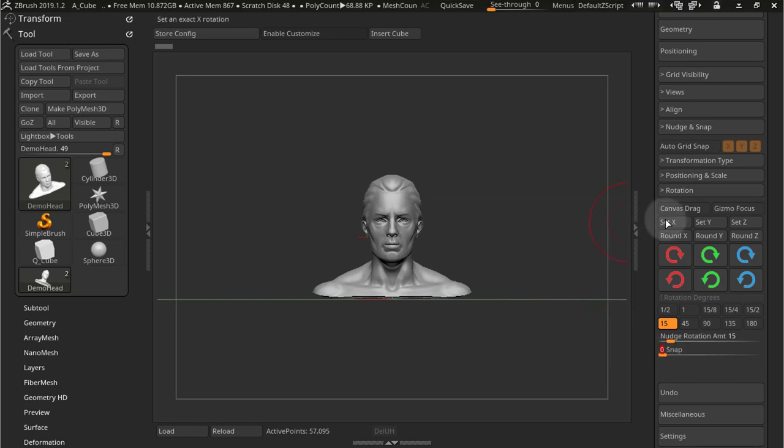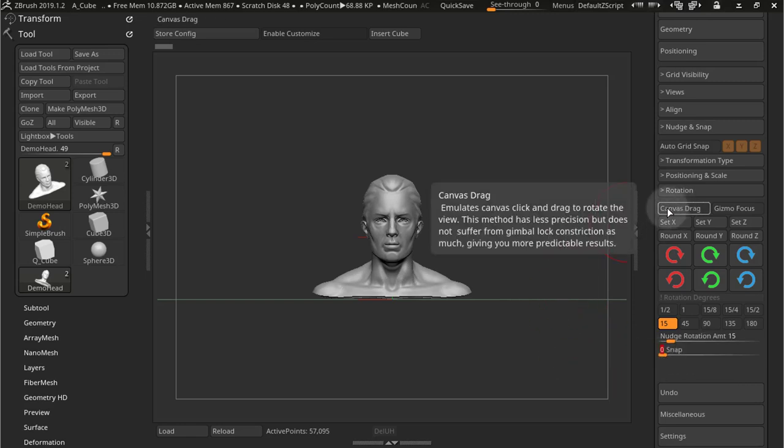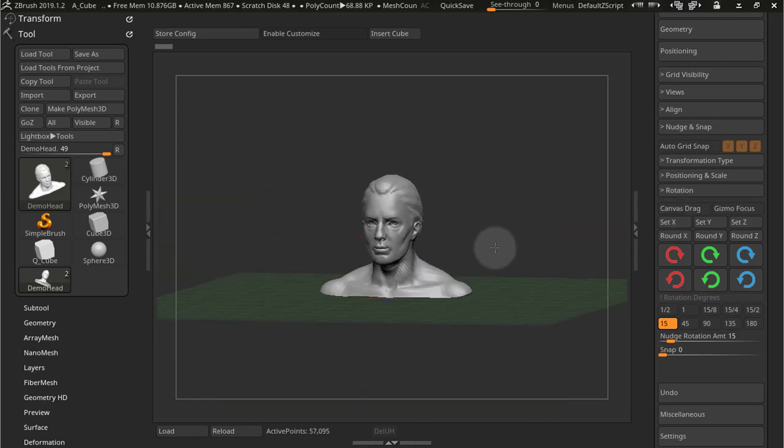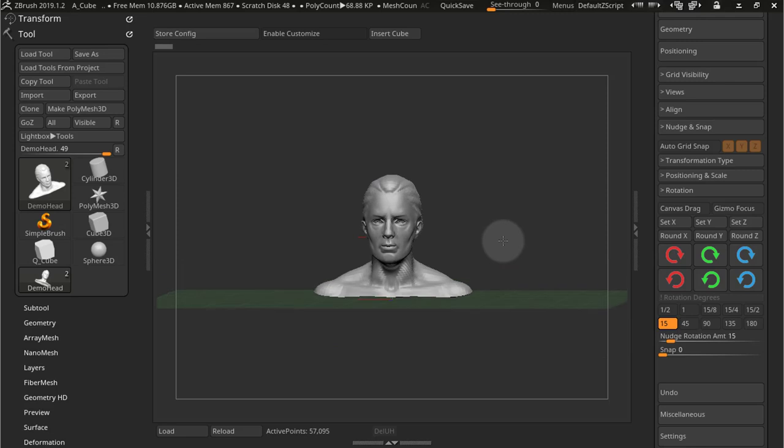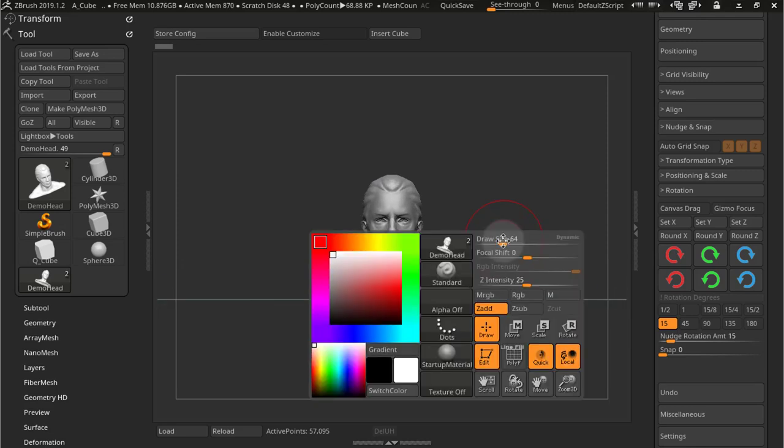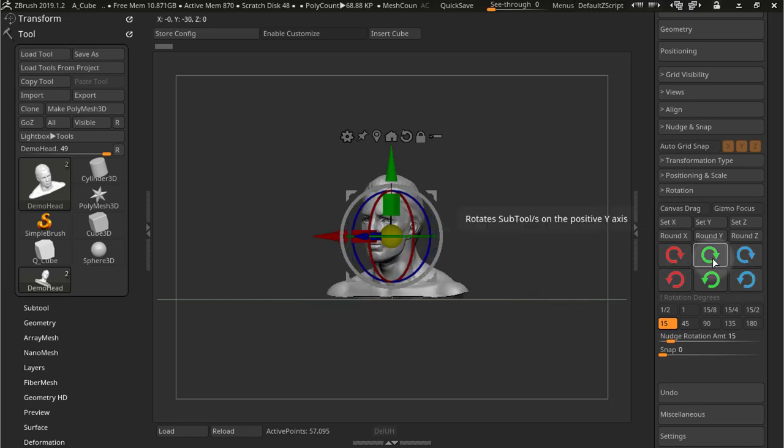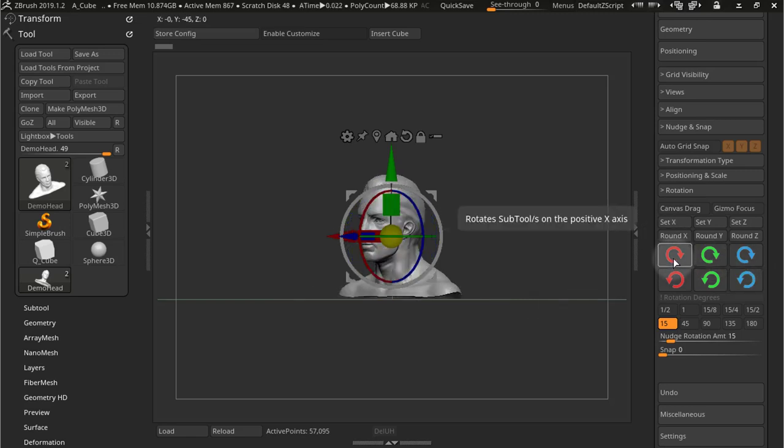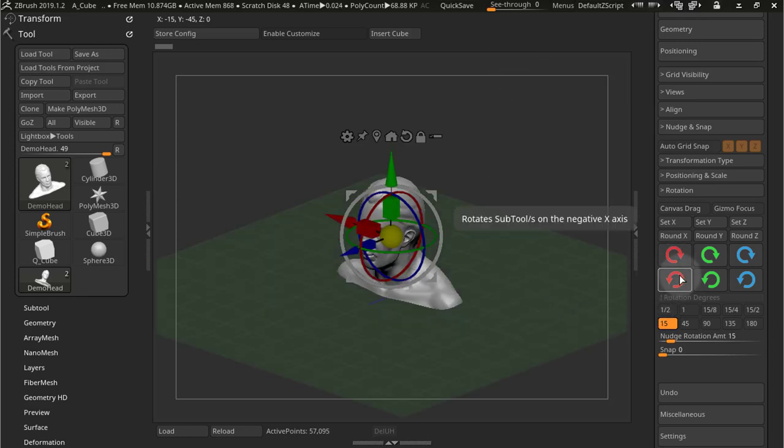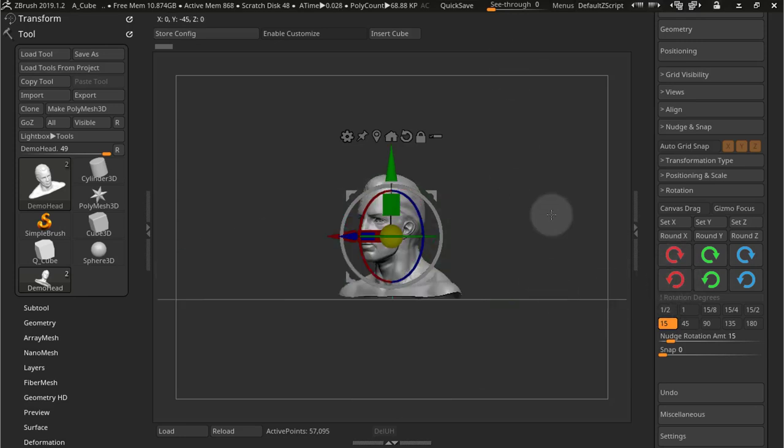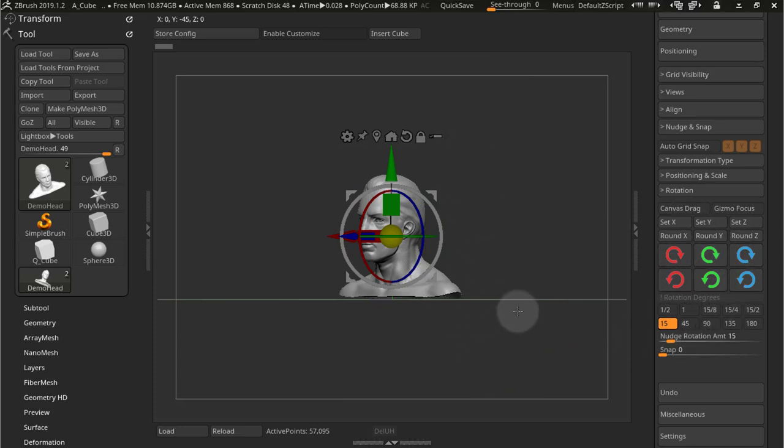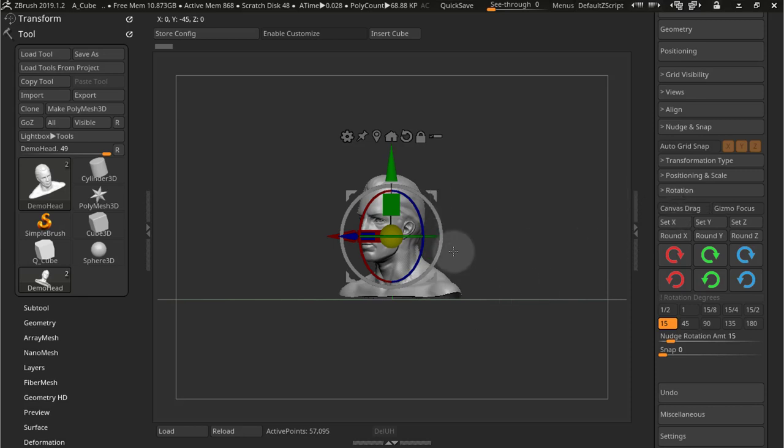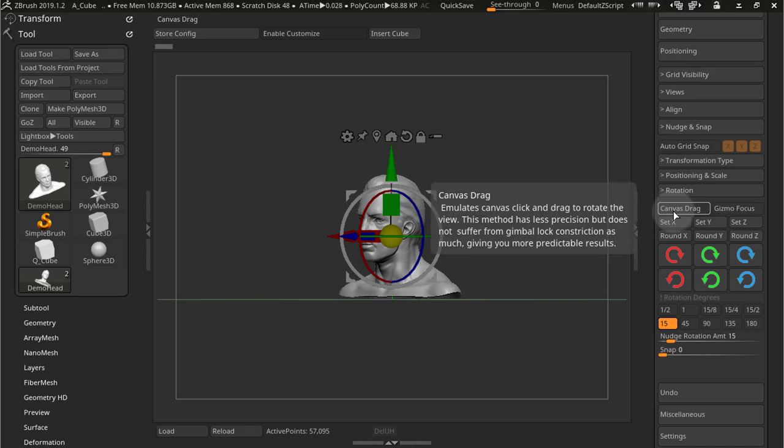Now, canvas drag is an emulation of dragging the canvas. But it works, it's better to see it with the gizmo one. Because as you can see on this type of rotation, on the normal type of rotation, when I use X here, it goes up and down. So it's like the default, it's like you're dragging here on the canvas. But canvas drag, even though it uses canvas drag, it actually follows the gizmo.